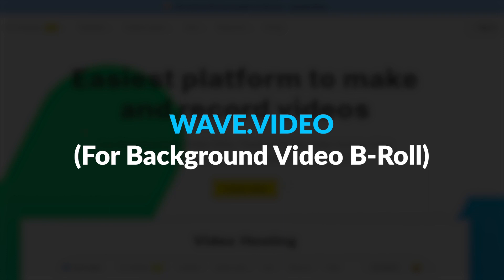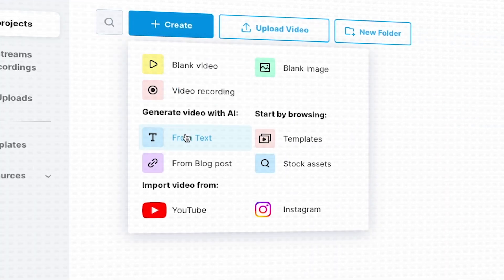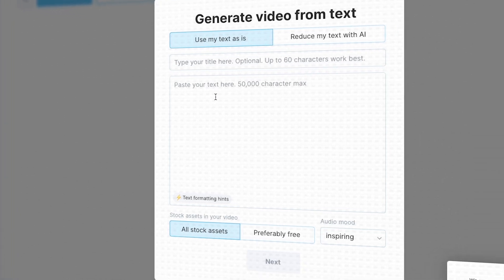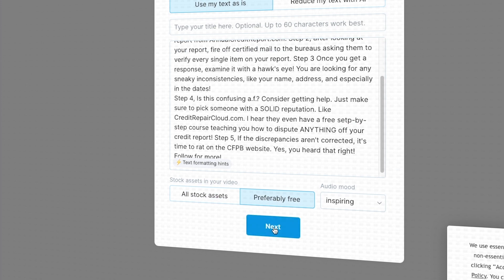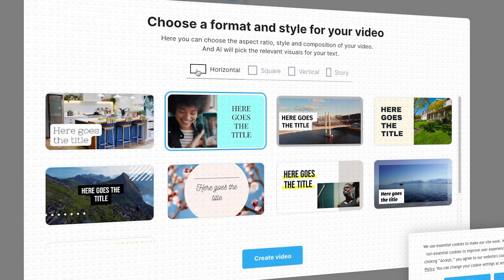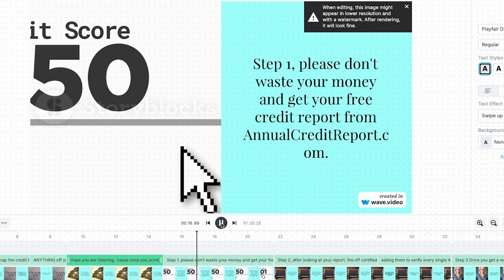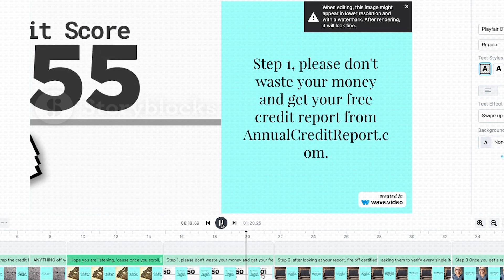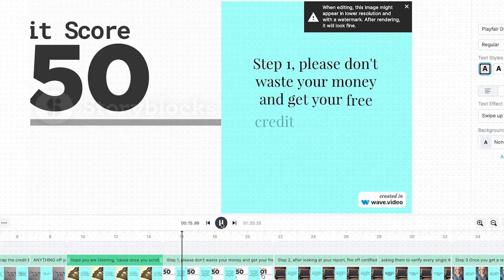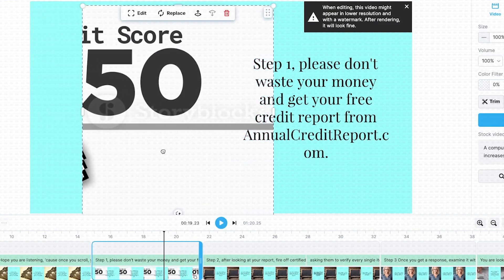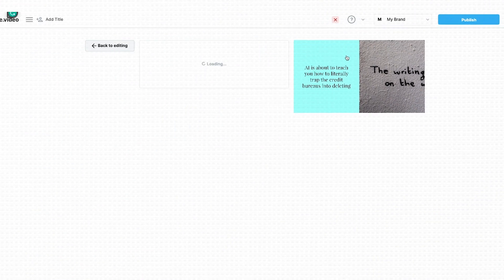Next, go to wave.video for AI video B-roll. Click 'Sign up.' Once inside, click 'Video marketing tools' and 'Convert text to video with AI.' Add your script. Click 'Free stock assets' and choose your audio mood. Next, choose the format and style of the video based on where you want to post it and click 'Create video.' Inside the video, if you want to change any of the B-roll, click the video and click 'Replace.' Choose any video you want from the library. Before you're done, make sure all the videos and images are on the left — that way you avoid the watermark ad that's on the right side. Once you're done, hit 'Publish,' 'Video,' and 'Download.'